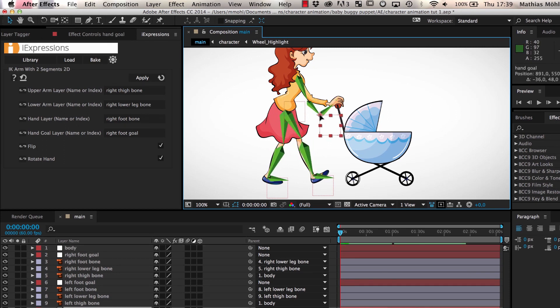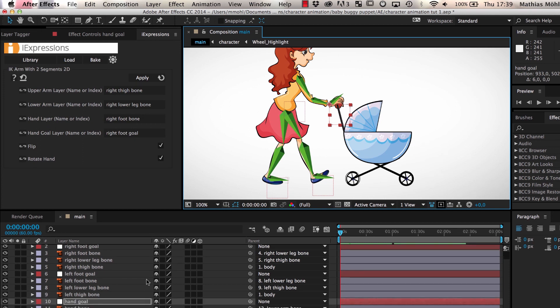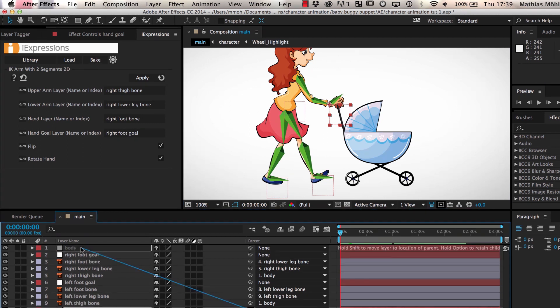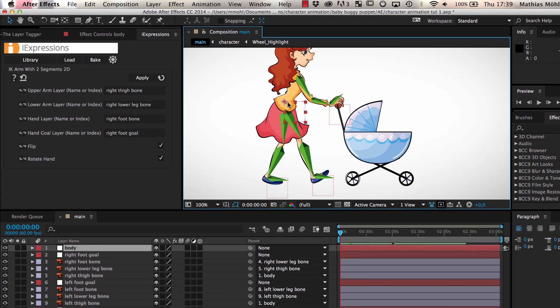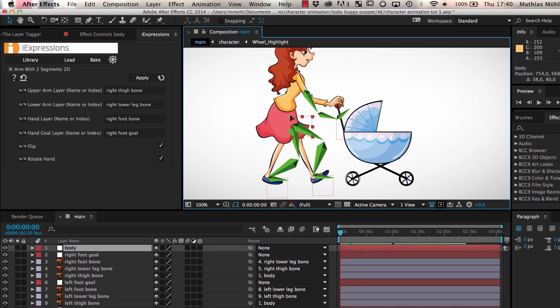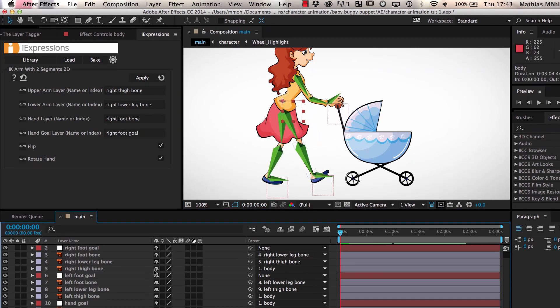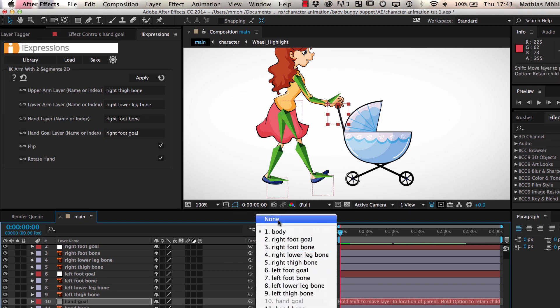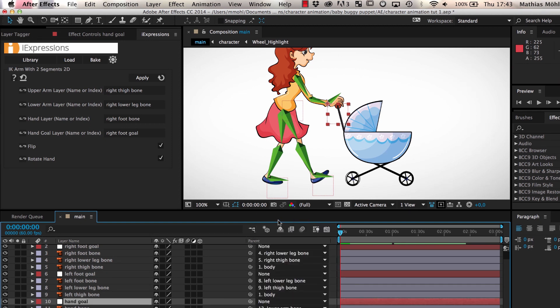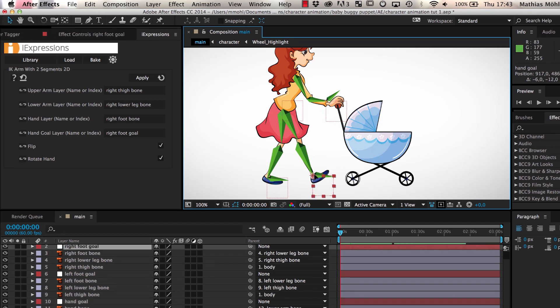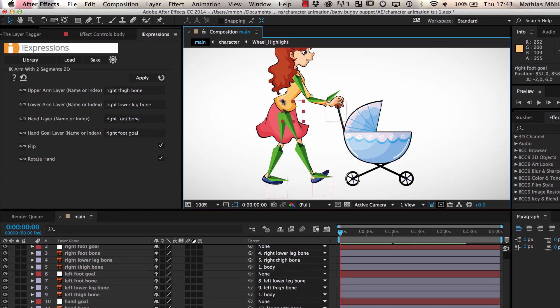Often, you want the hands of a character to also move with the body, which we can achieve by also parenting the hand goal to the body, as you can see here. But since for this rig, the hand will be attached to the baby buggy later, we unparent it again. Now, we have a ready-to-use skeleton that can easily be animated by animating the different goal layers and the body.